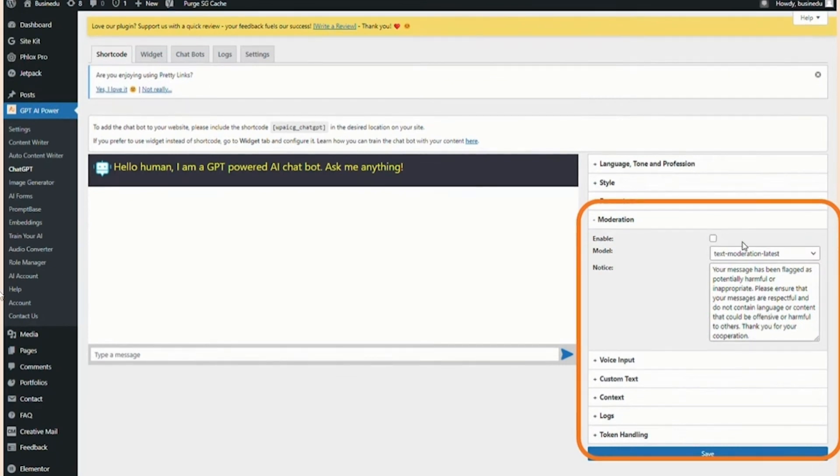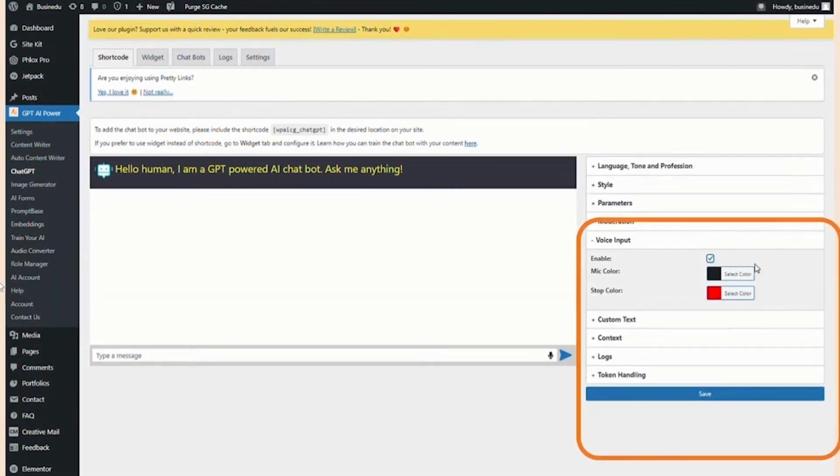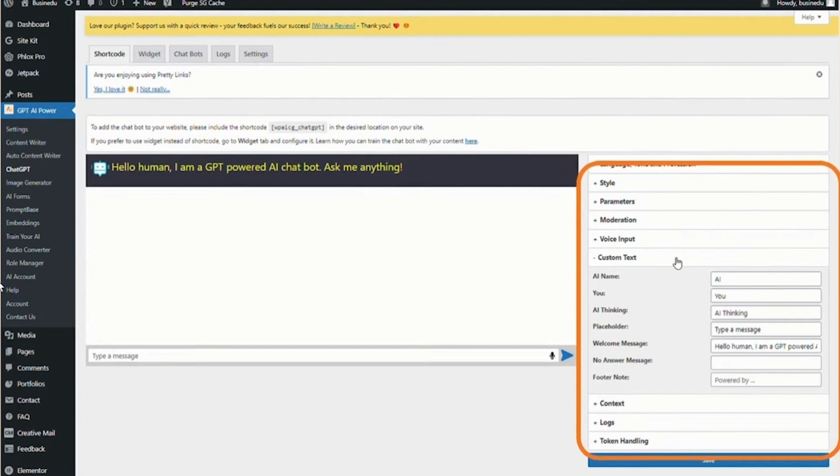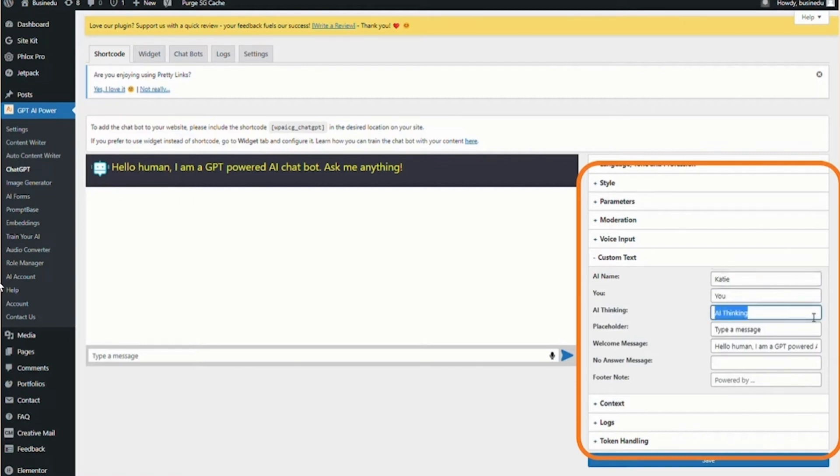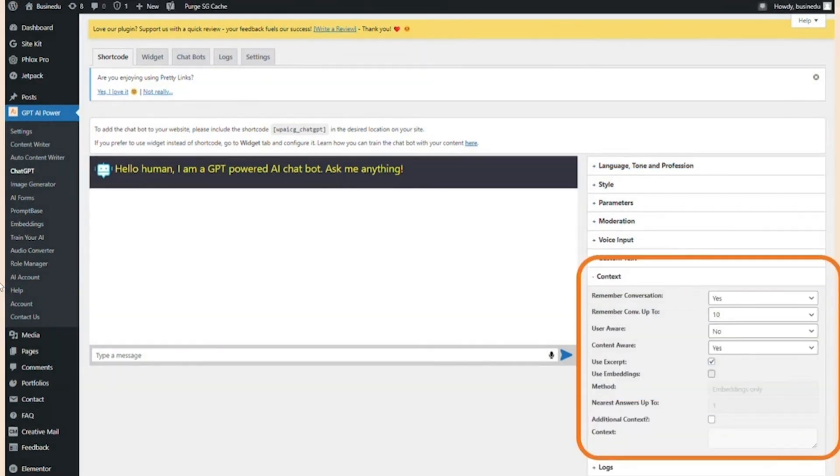Now for the moderation part, make sure to enable it because if someone messages something harmful, it will give them a notice and it's very good. For the voice input, you should enable it because it will allow customers to send voice messages. In the custom text, you can change the name of your chatbot. For example, I'm keeping Katie. You can even add AI thinking which will show typing below, and you can adjust footer note, welcome messages and all that stuff.